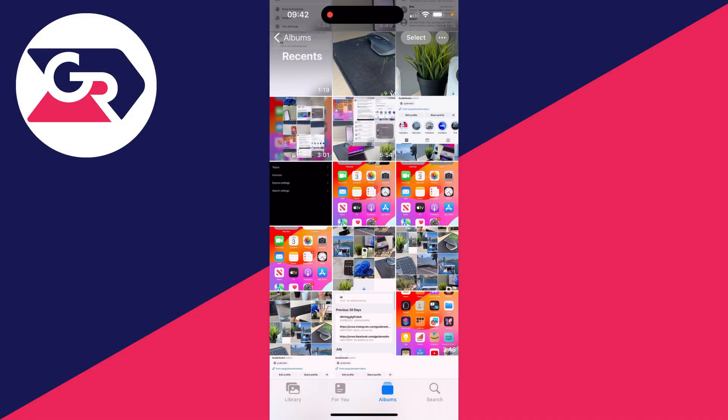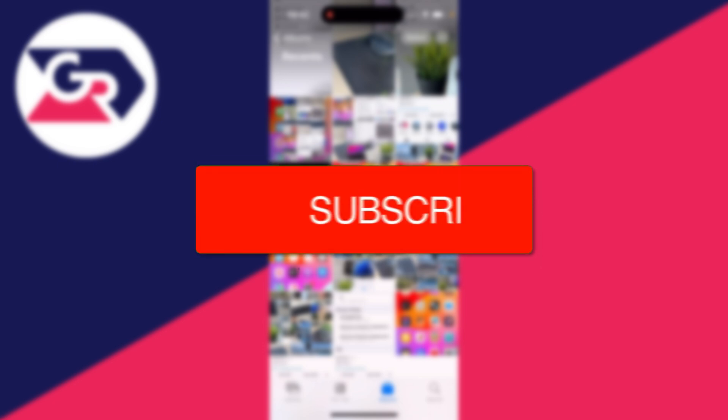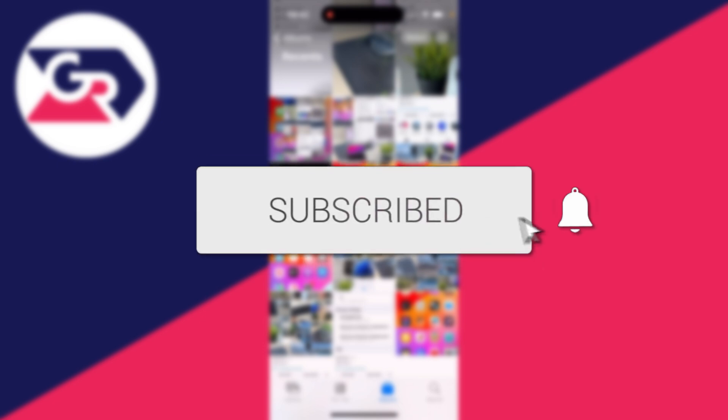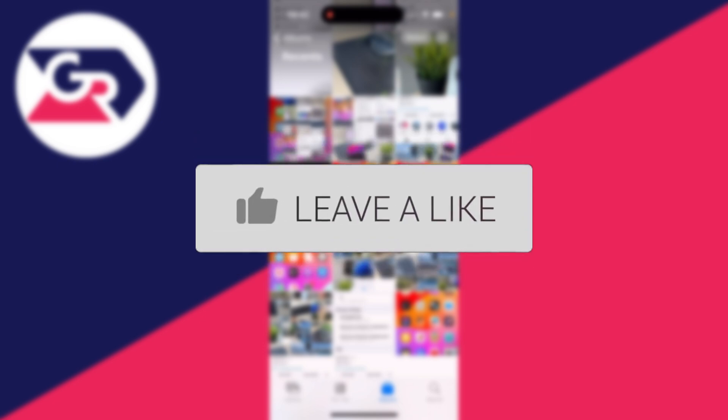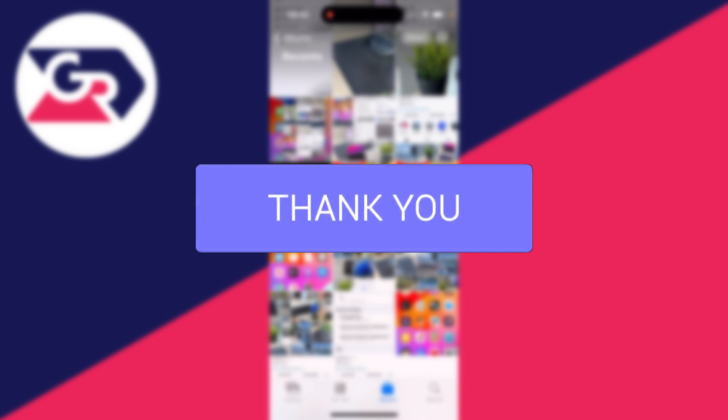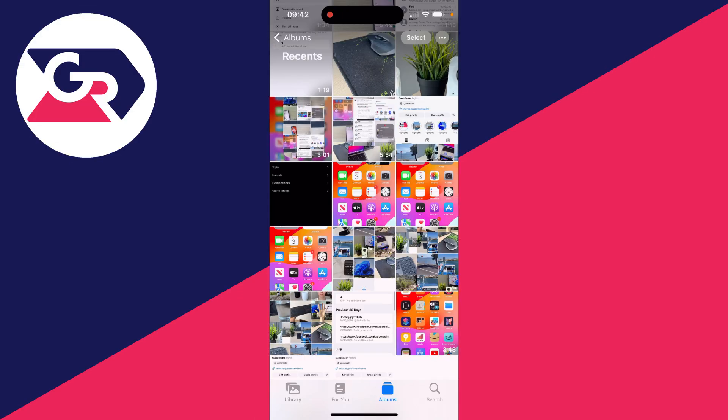We'll guide you through how to transfer photos from your iPhone to iCloud. If you find this guide useful, then consider subscribing and liking the video. This is super useful to do as it means you can back them up and also reduce the space taken up on your iPhone.